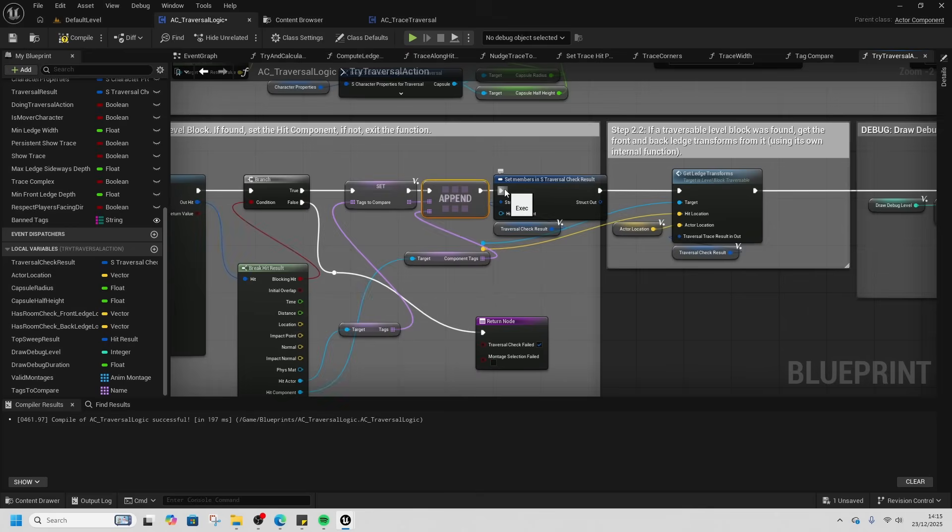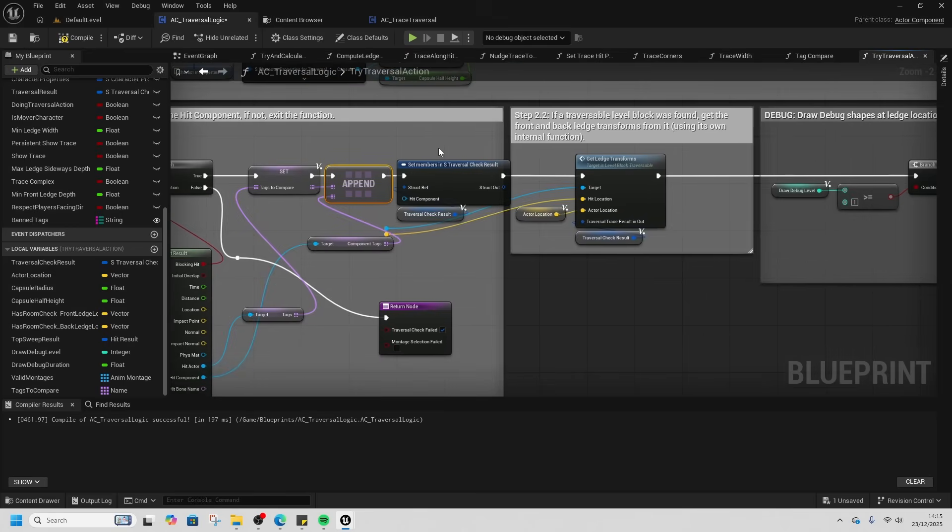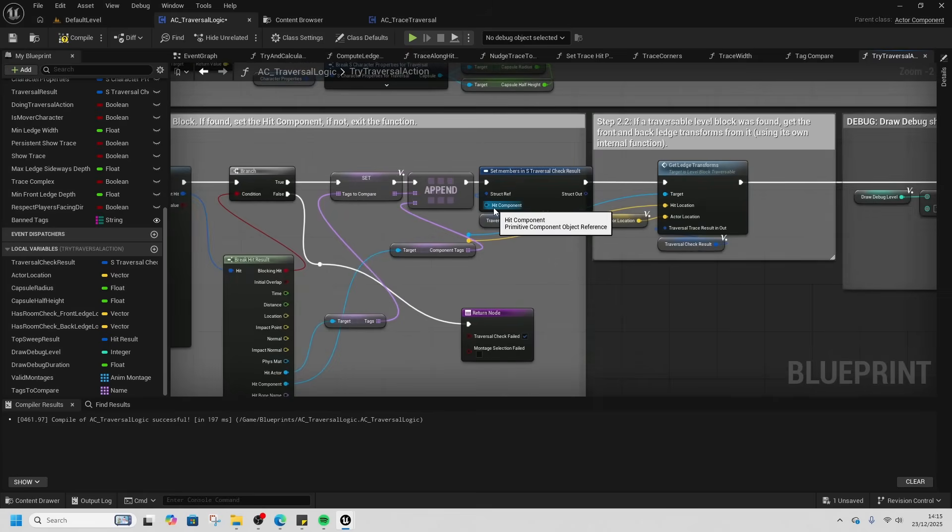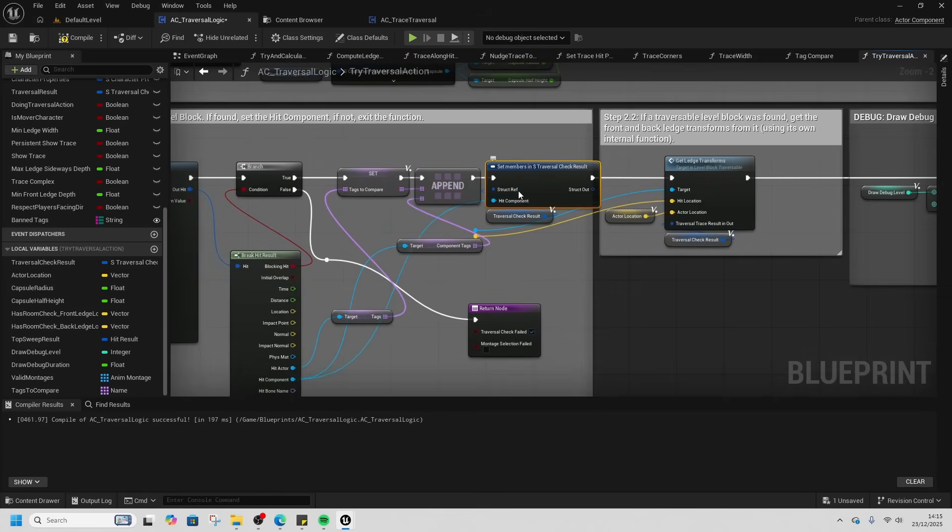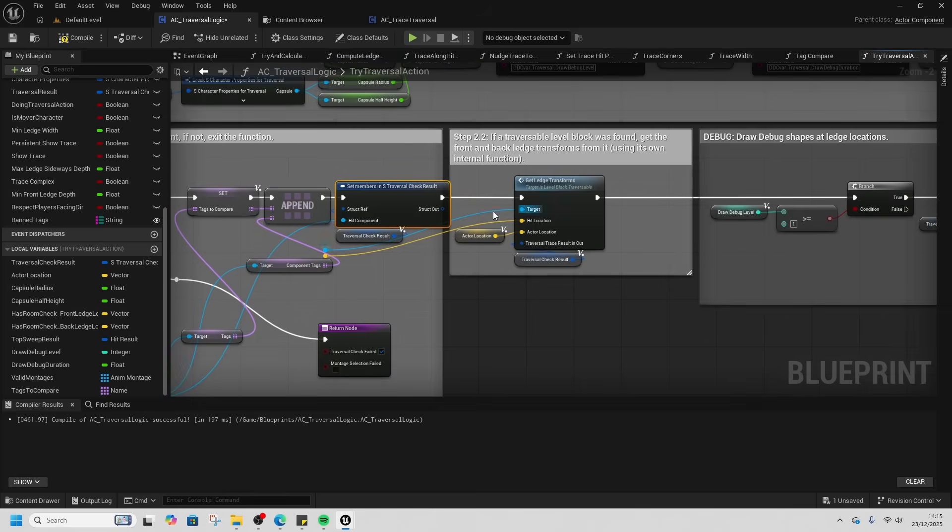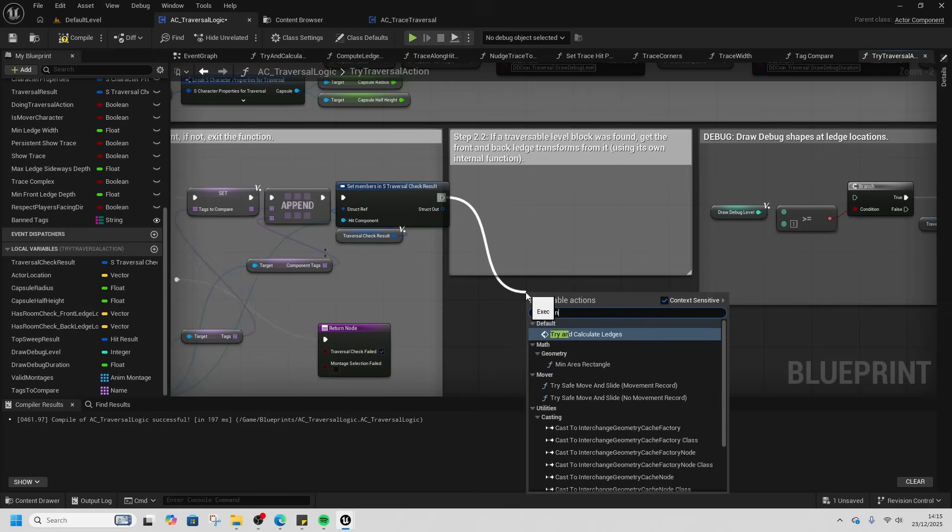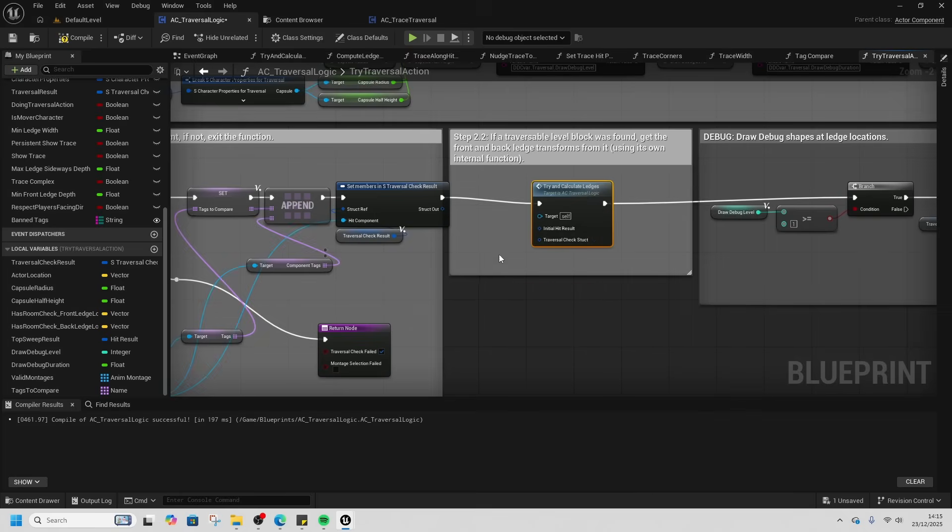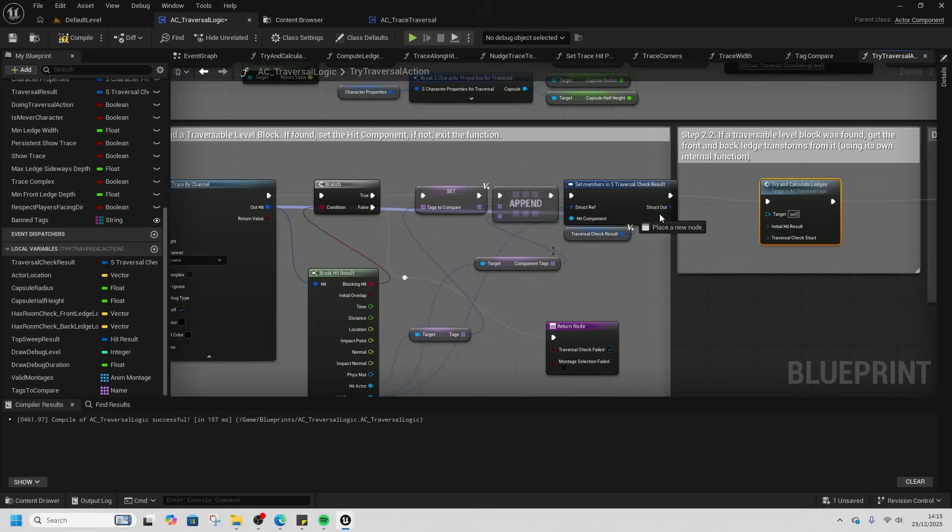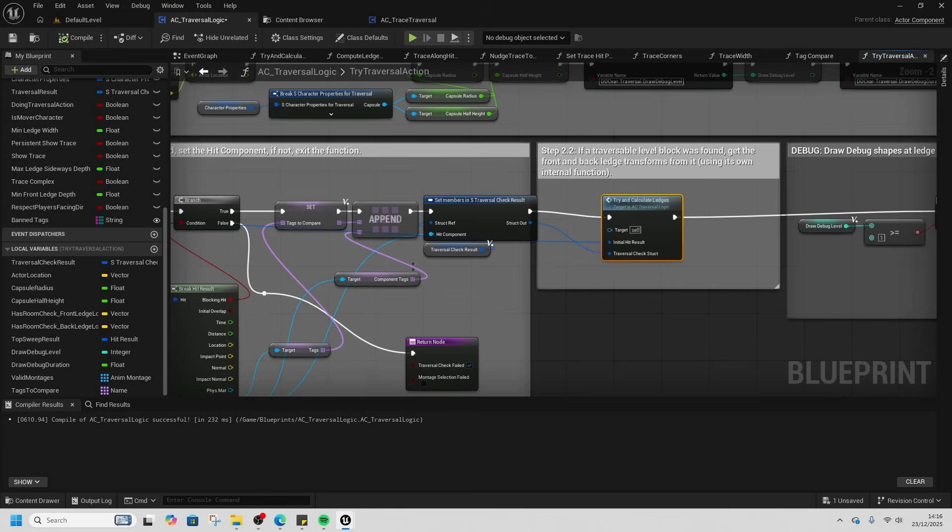This Hit Component needs to be fed into the Set Members part just here. Then the Get Ledge Transform, we're going to delete. What we're going to do from there is try and calculate ledges. Put this into the branch. Get the Out Hit Result from here and put that into the Initial Hit Result. Then this structure out goes into the Traversal Check Structure as well. We'll compare this.